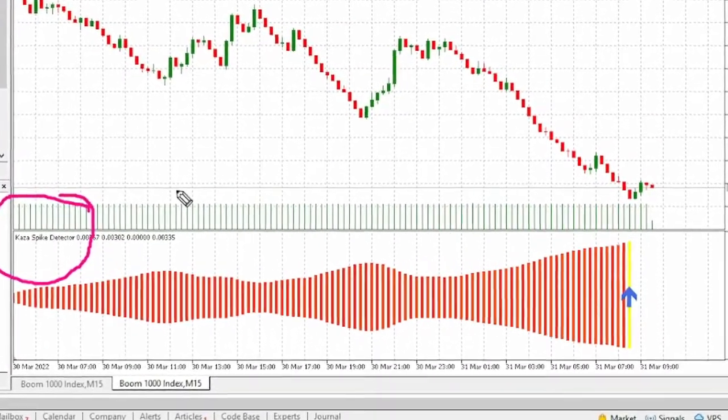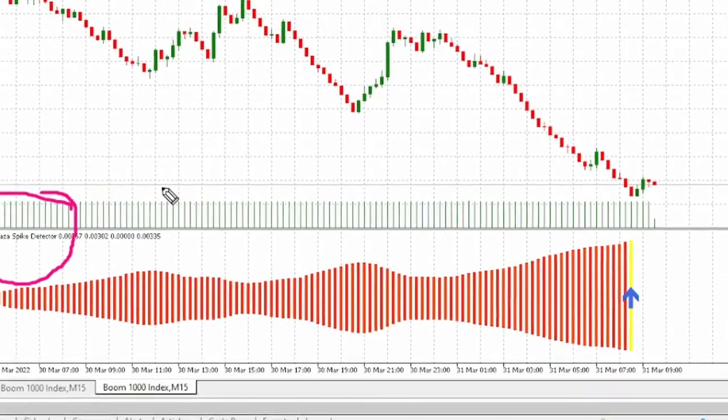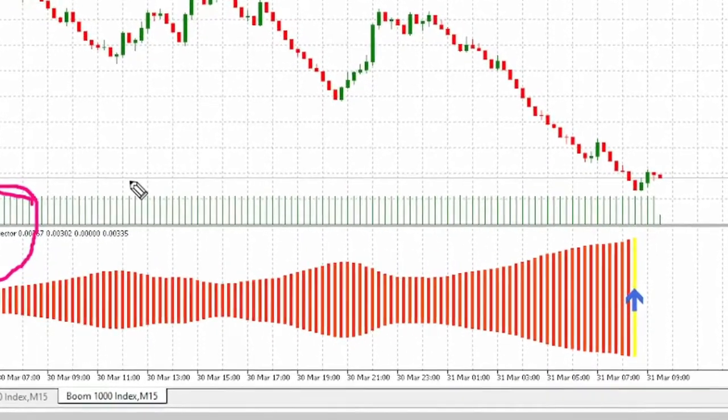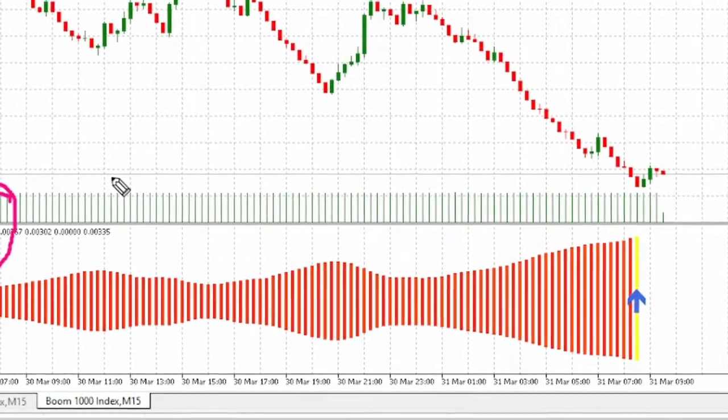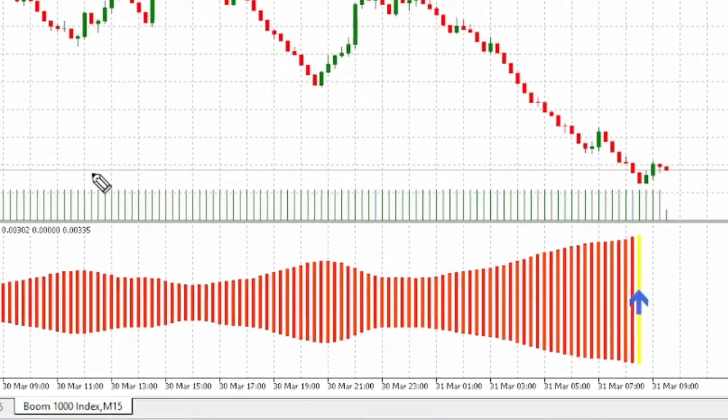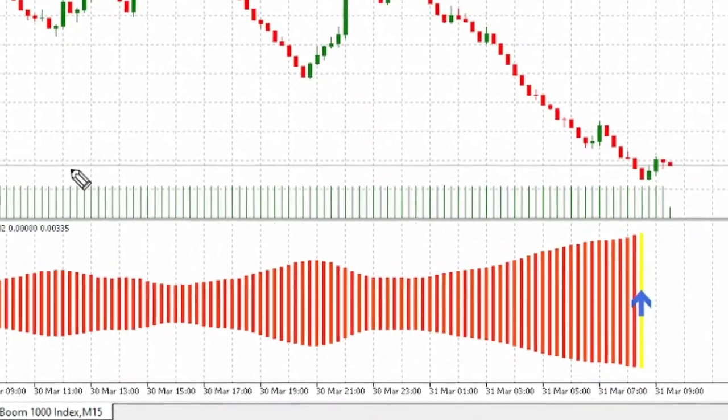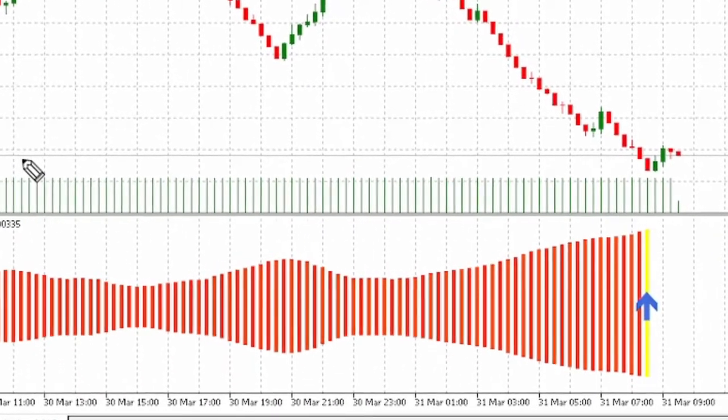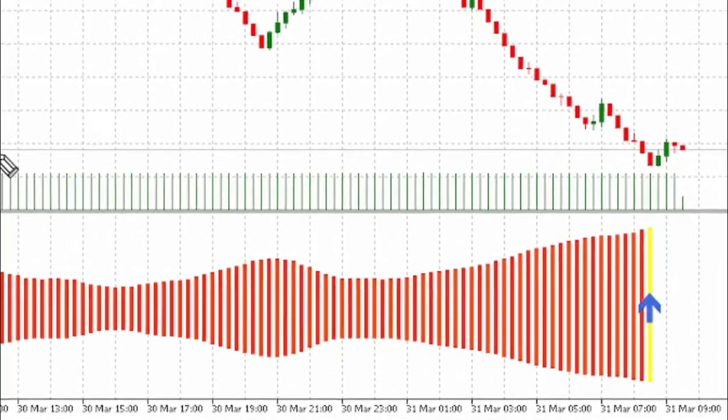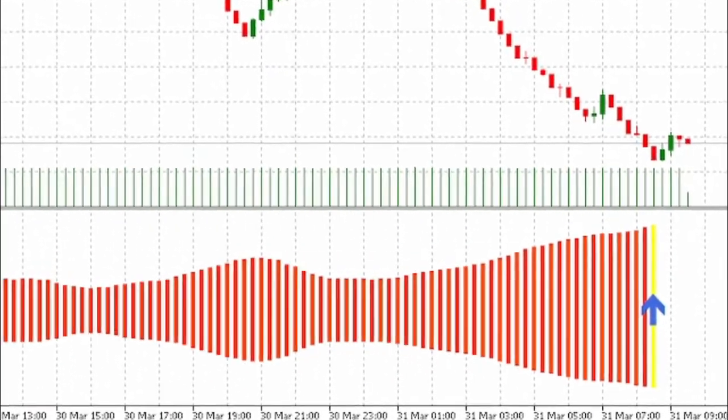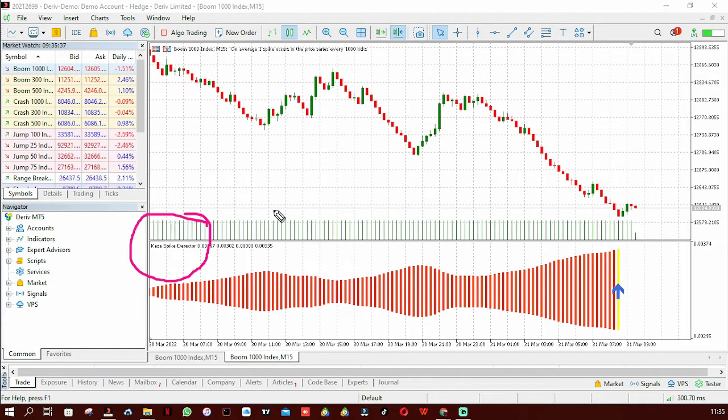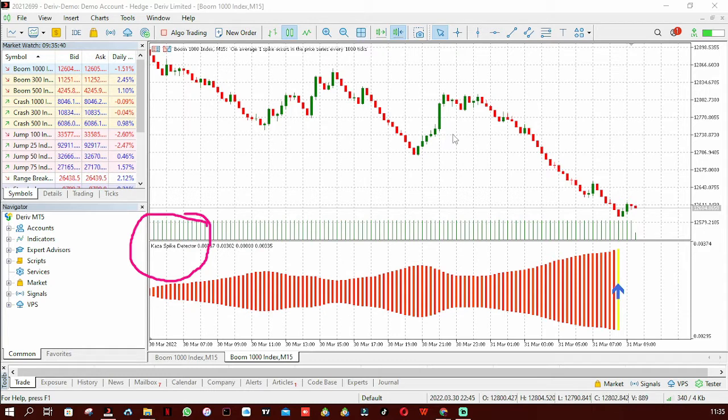For you to actually make a profit out of it, you need to have your own trading experience or you need to have another indicator or strategy for your entries and exits. In today's video I'm going to be reviewing the Cursor Spike Detector and find out if it's still worth it to be used in 2022.